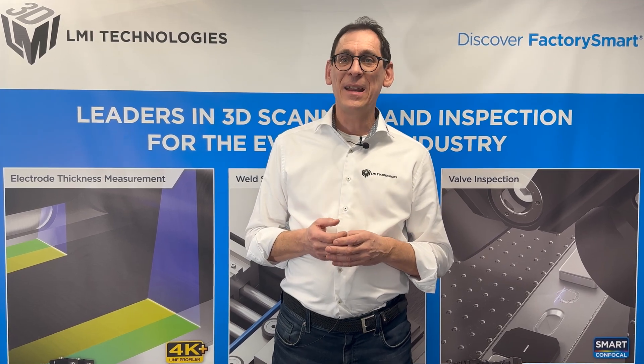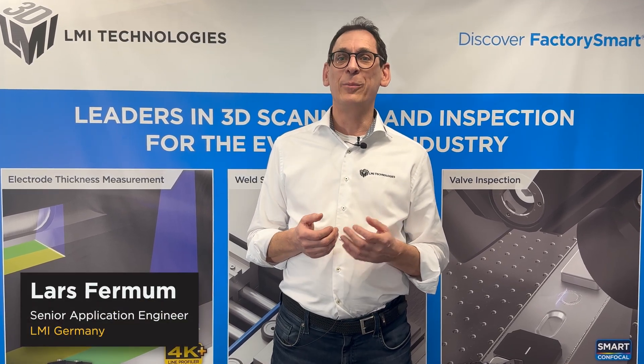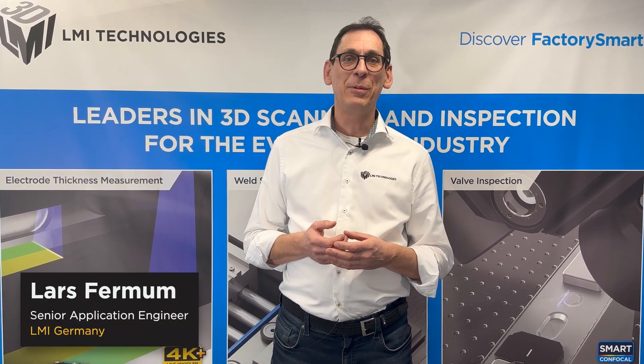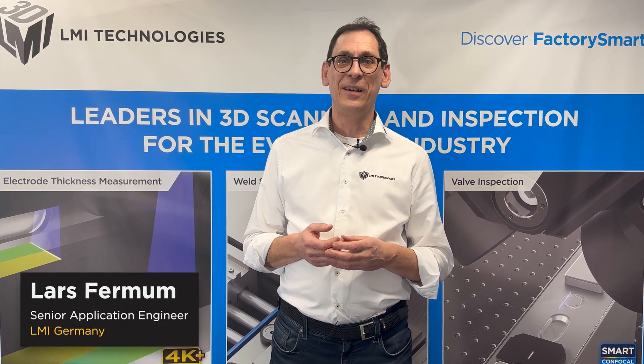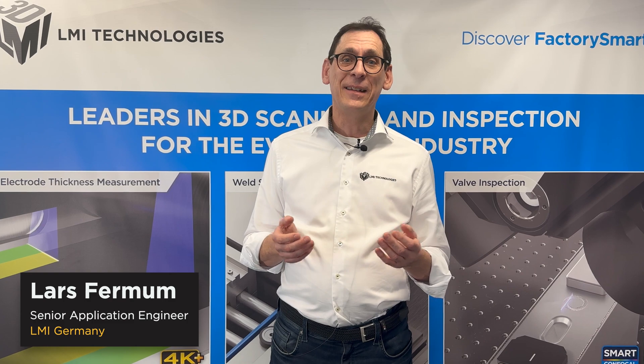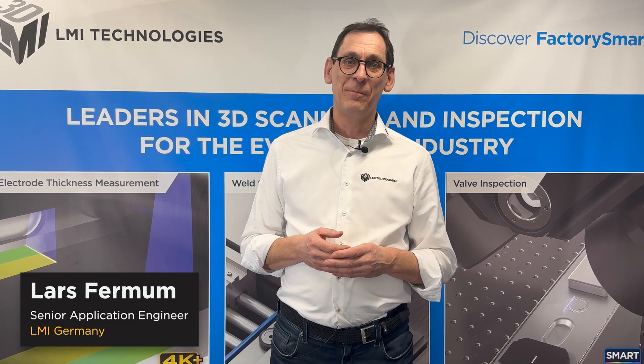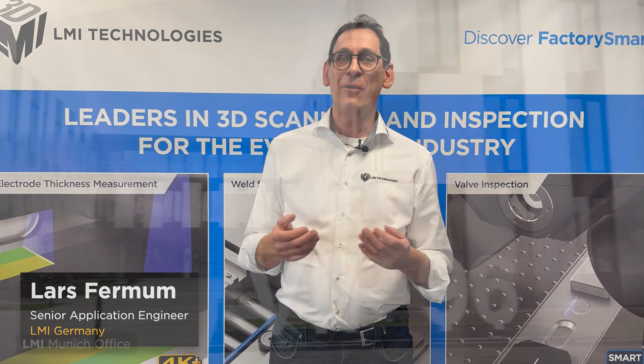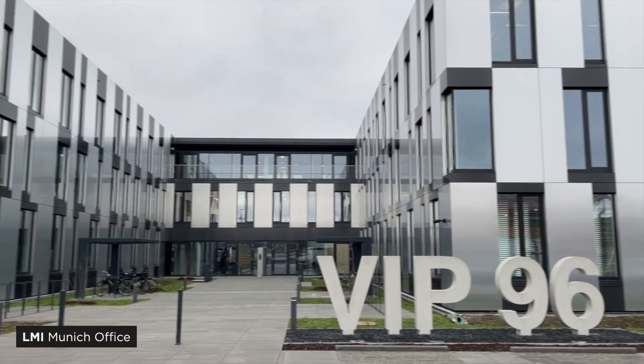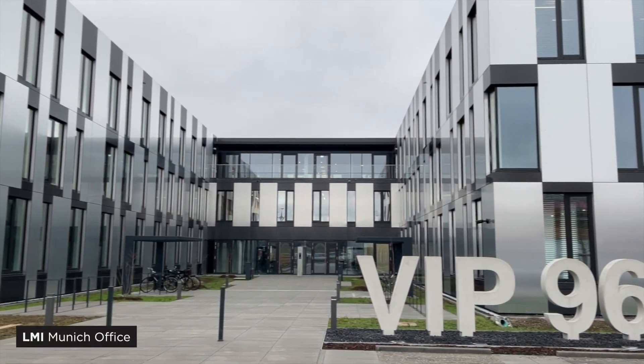Hello everyone, my name is Lars Furnum and I am Senior Application Engineer at LMI Technologies, based in our test laboratory in Munich.